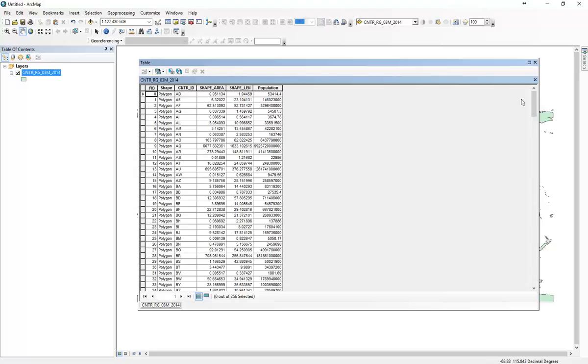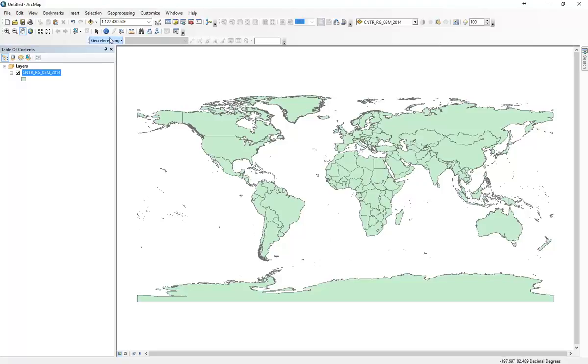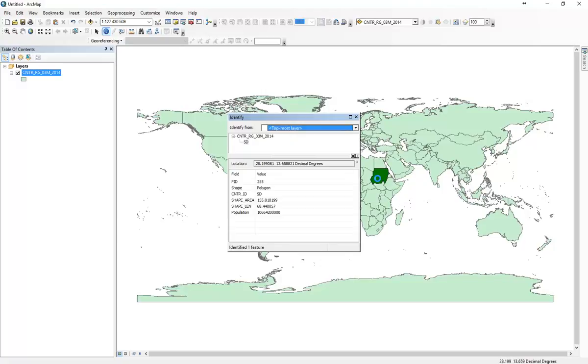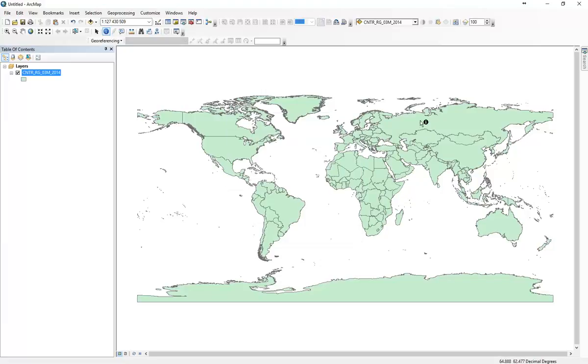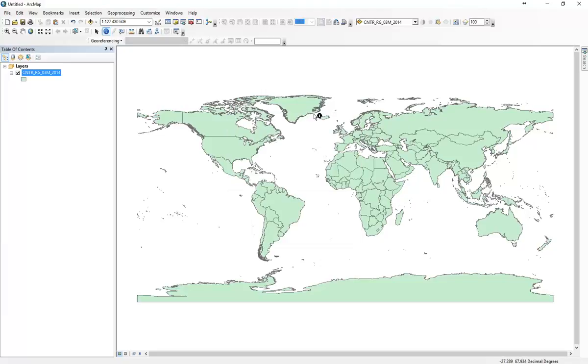As we said, the spatial data or the polygons are directly linked into the attribute table. So if I click the info button here, I click in some of the countries, I can get the desired information about the country including fake population and all other attributes.